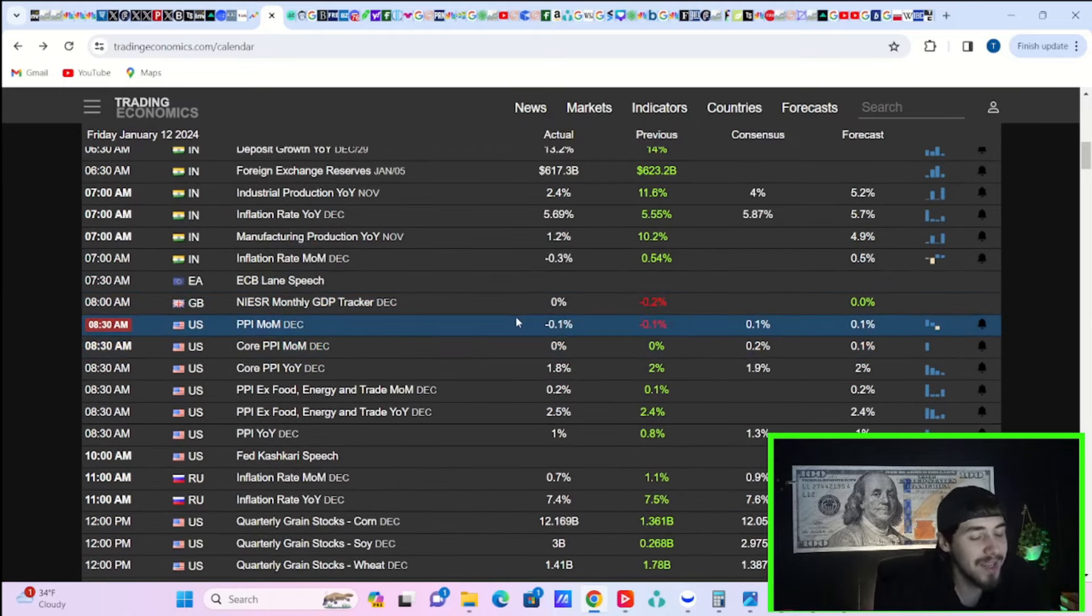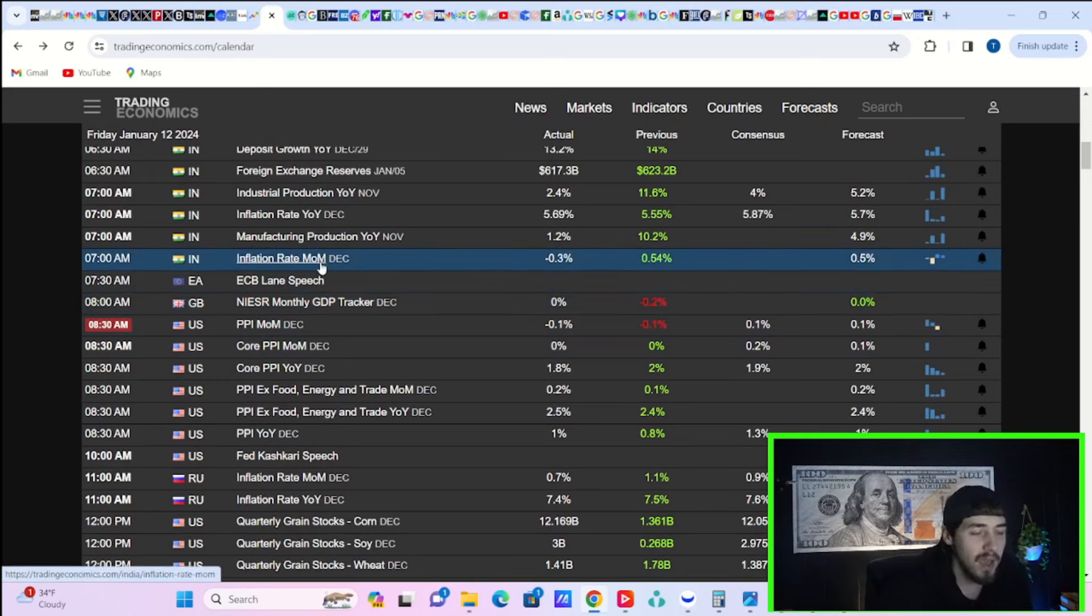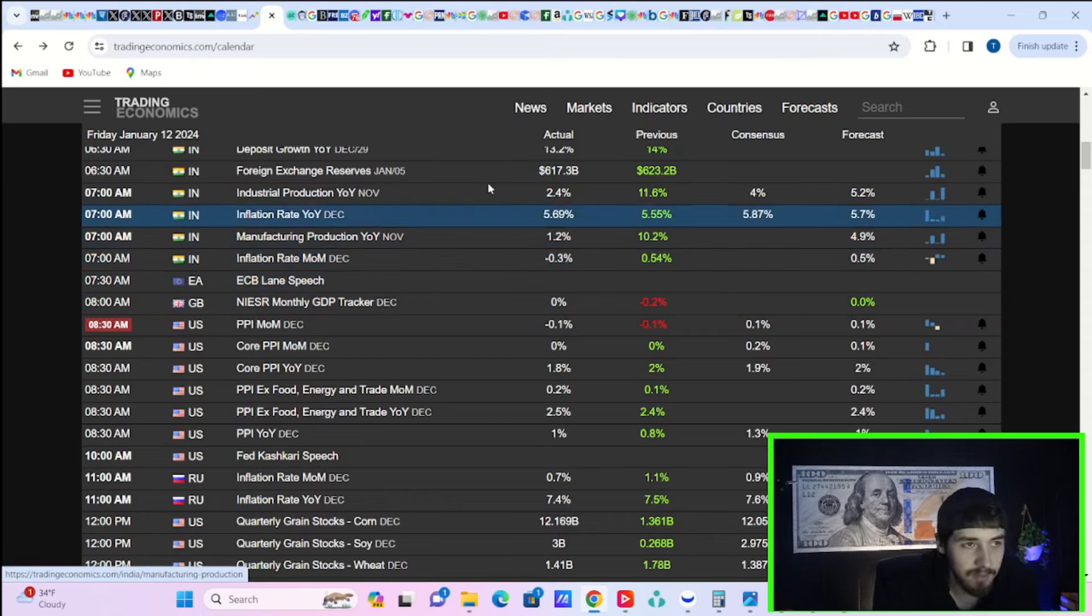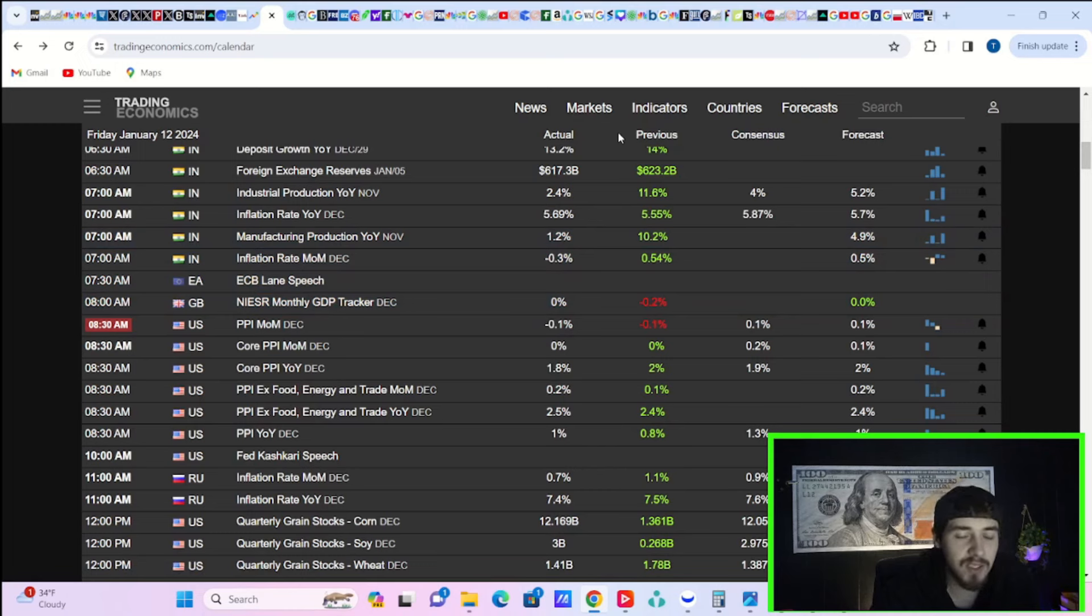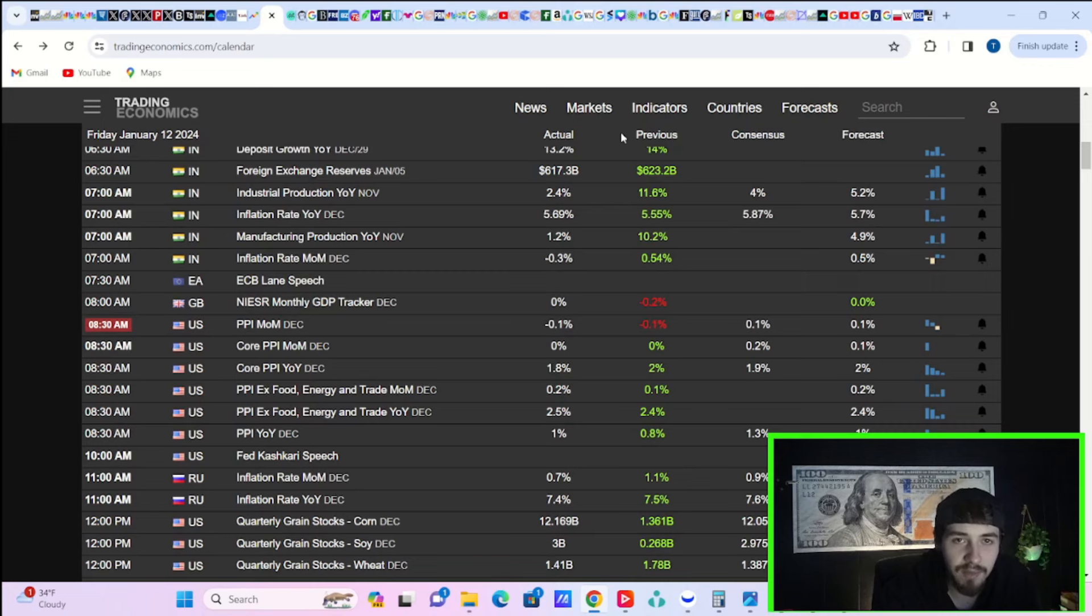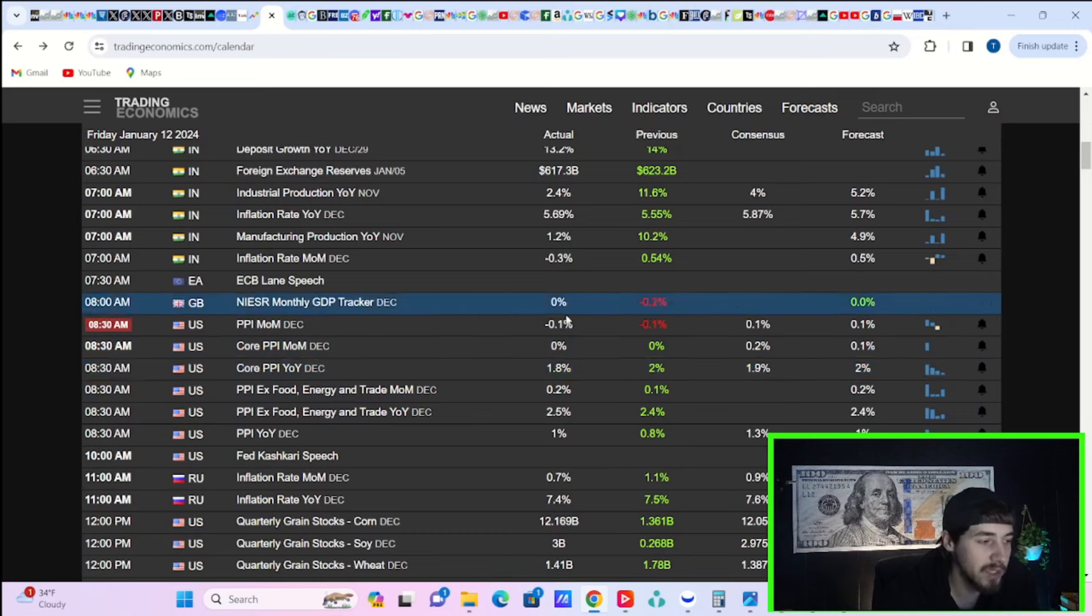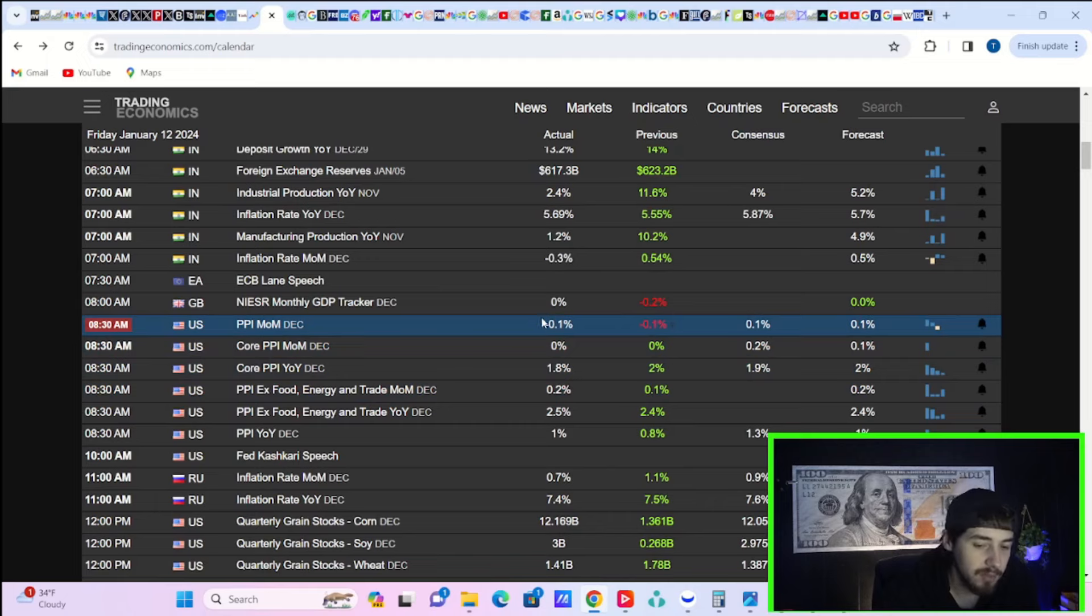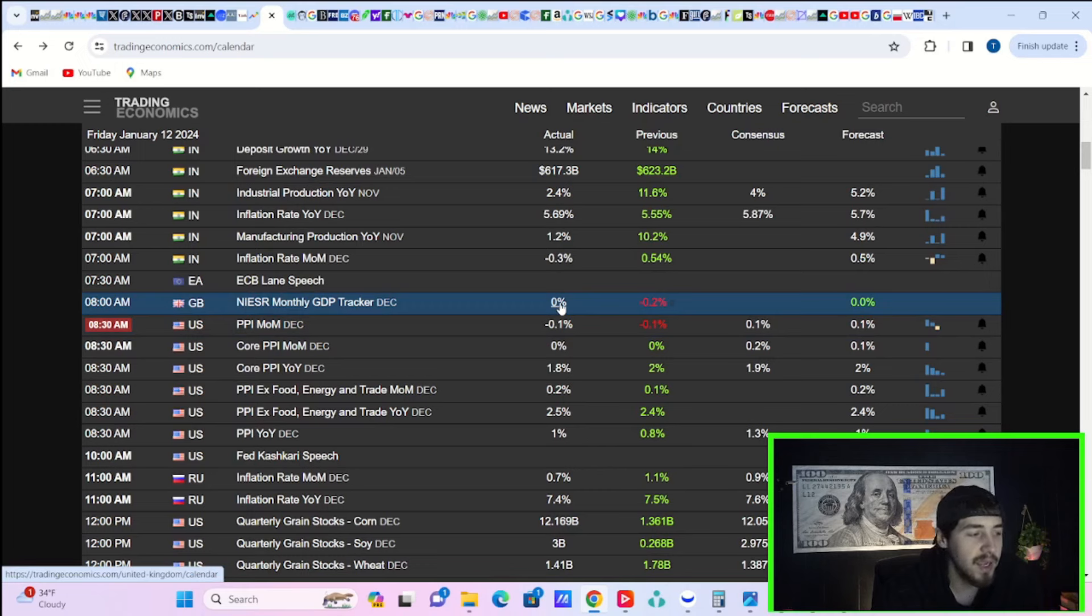PPI month over month came in negative 0.1%. If you guys are unfamiliar, CPI is Consumer Price Index, think of it as Consumer Price Inflation. PPI is Producer Price Index, think of it as Producer Price Inflation. So, Producer Inflation is actually negative in December. That typically means that CPI could be following suit. You could see lower CPI in the months ahead.